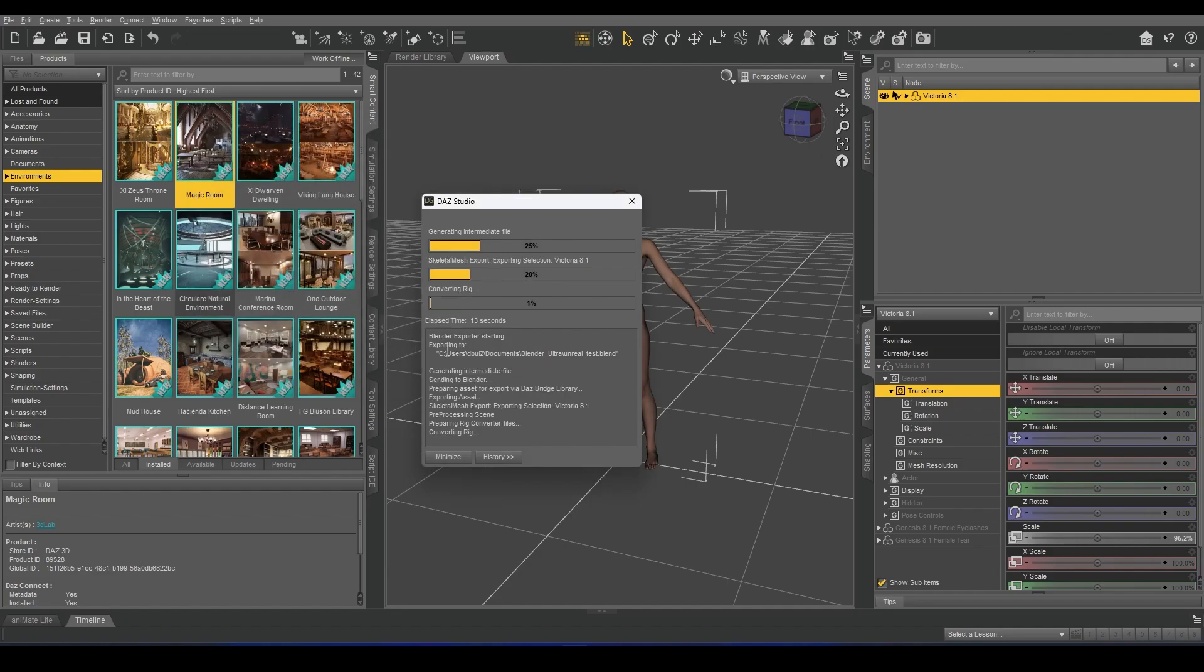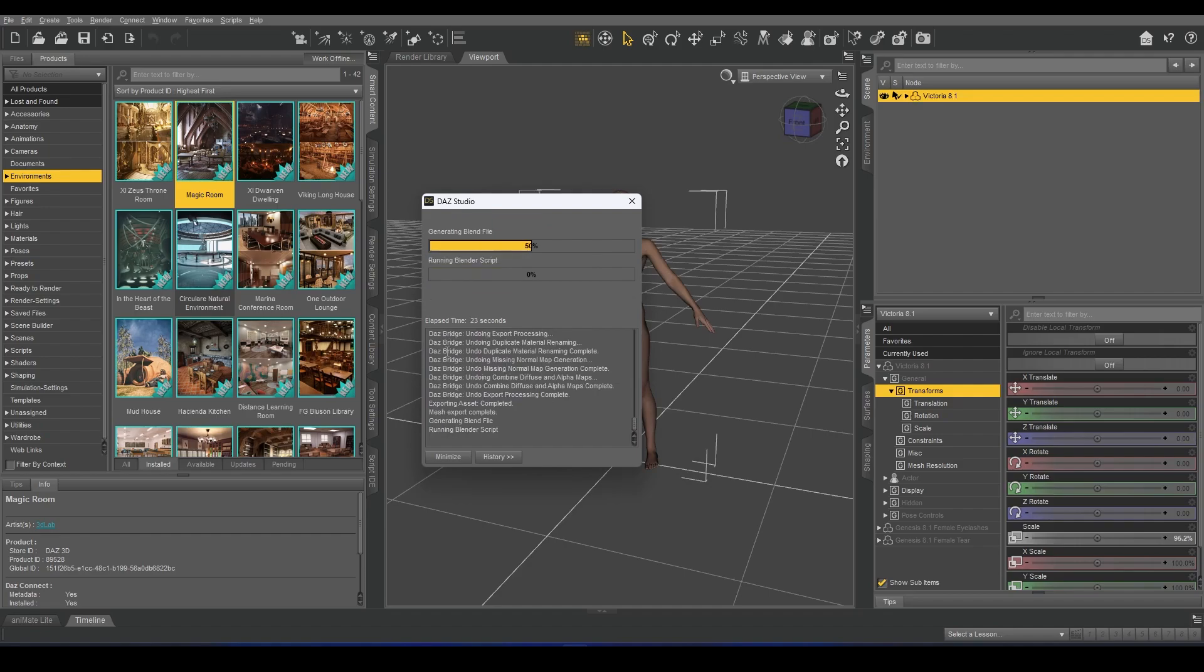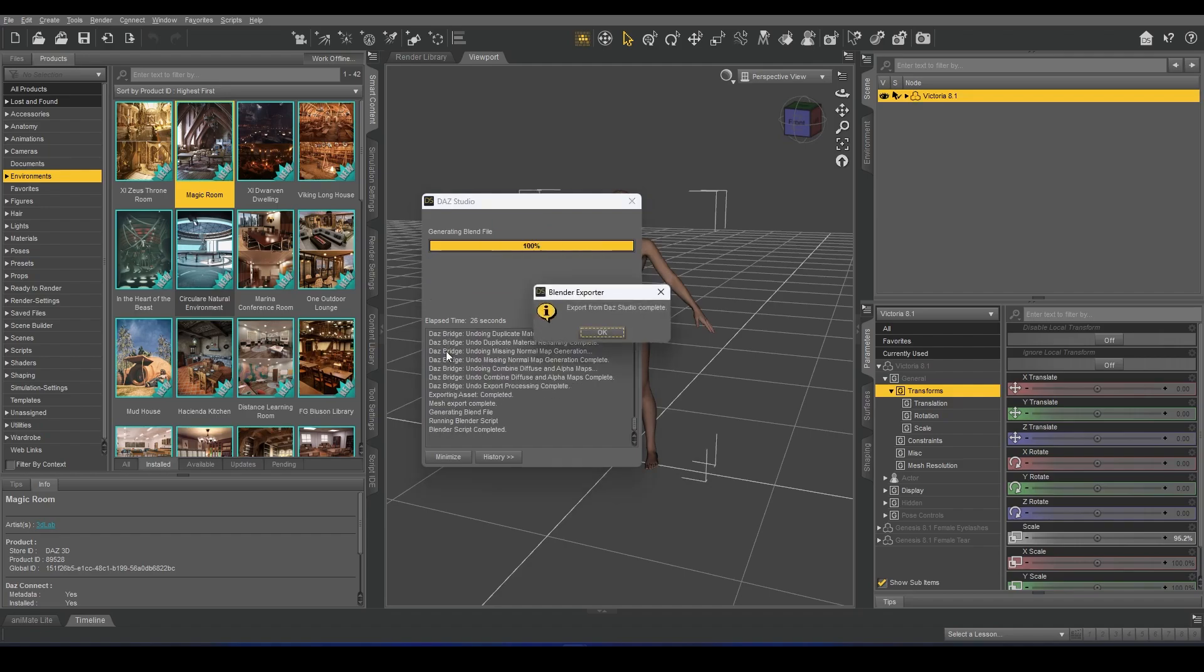This will then convert the DAS rig into a Unreal Engine compatible rig that can then be dragged directly into an Unreal project.